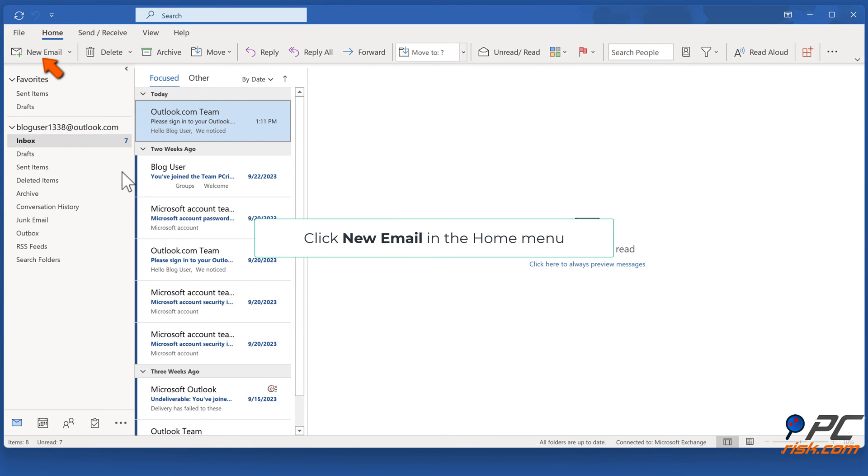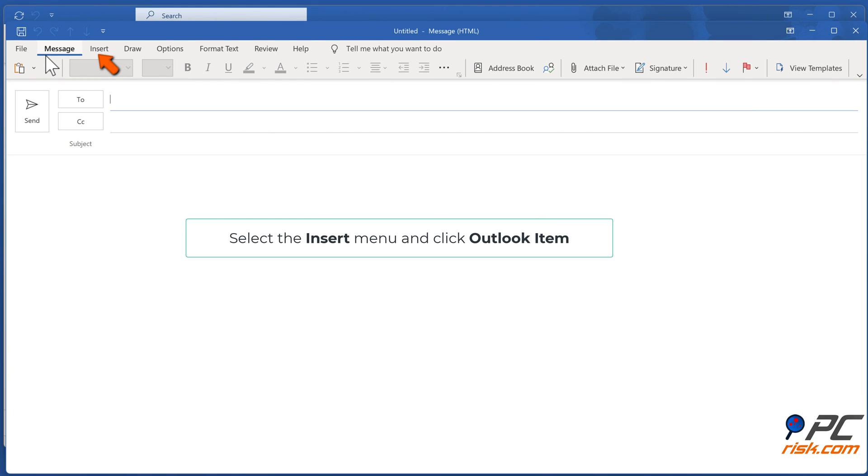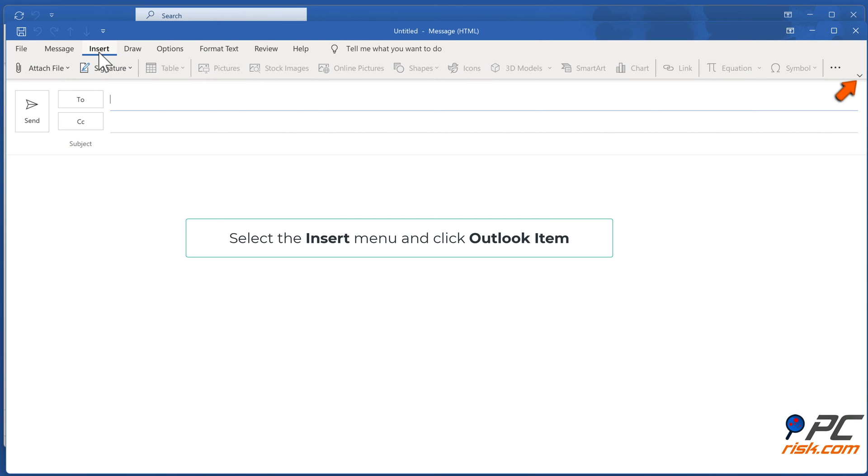Click New Email in the Home menu. Select the Insert menu and click Outlook Item.